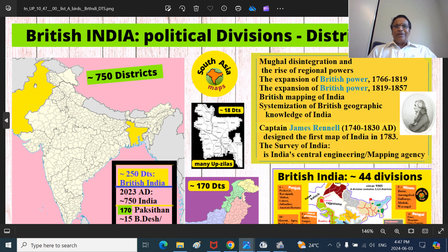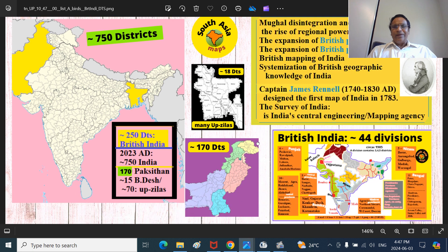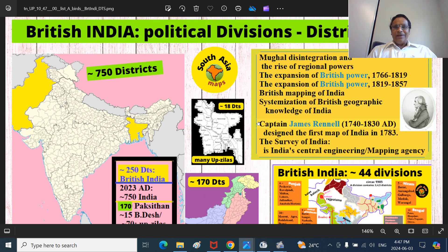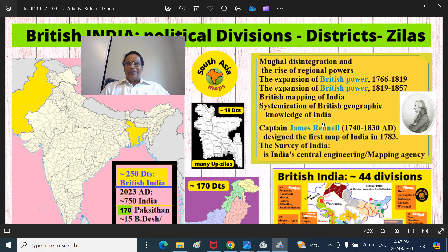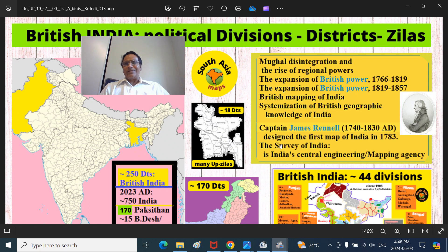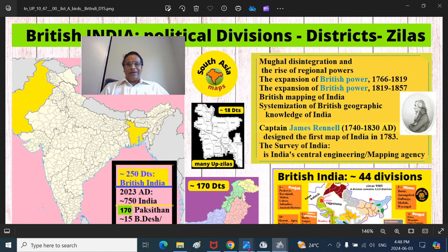Around 180 or so west of the Radcliffe line, and around 80 jilas and upajilas east of it in Bangladesh. When the British, after annexation of many territories, appointed the Surveyor General - the first was James Rennell, contemporary of Warren Hastings, the first British Governor General of Bengal Presidency. He is considered the father of Indian geography, and district formation, consolidation, and systemization of British geographic knowledge in India started at that time.